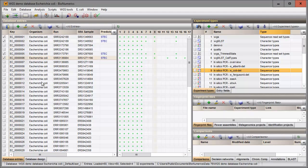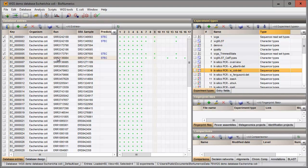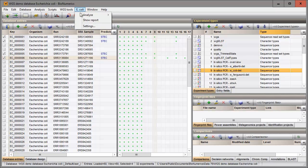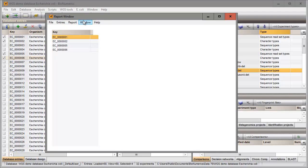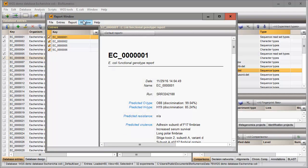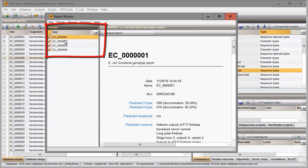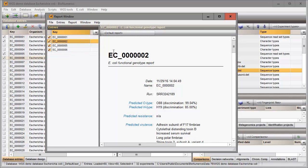A report can be created summarizing the screening results for the set of selected entries. To create such a report, I select E. coli, Show report. All selected entries are displayed on the left. When I select another entry from the list, the information is updated in the report panel.